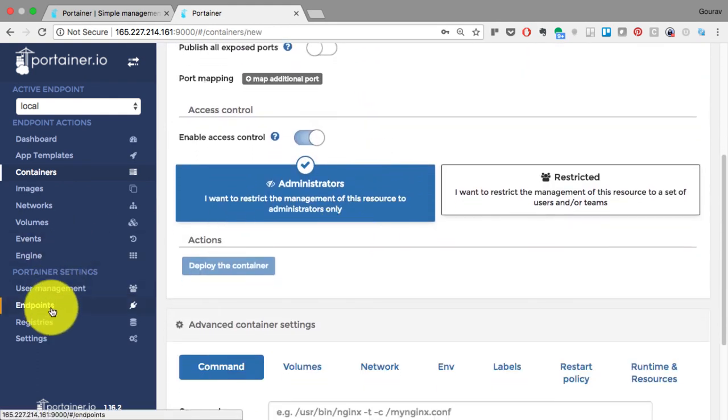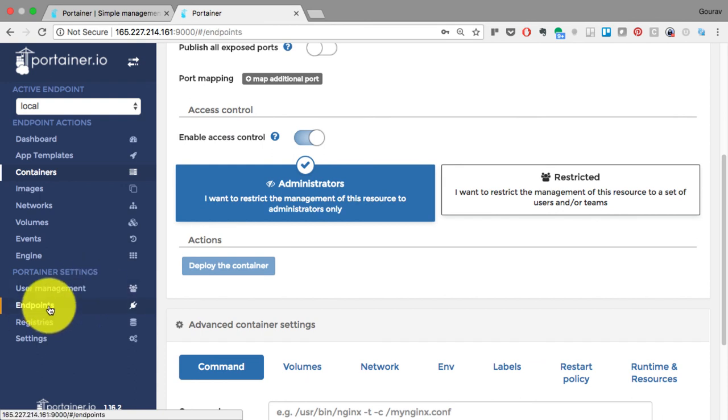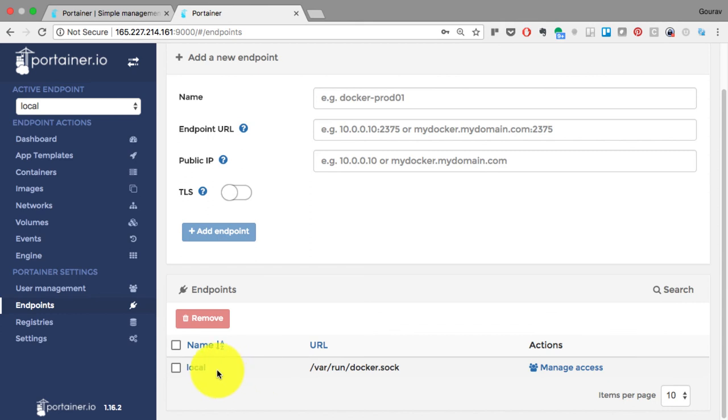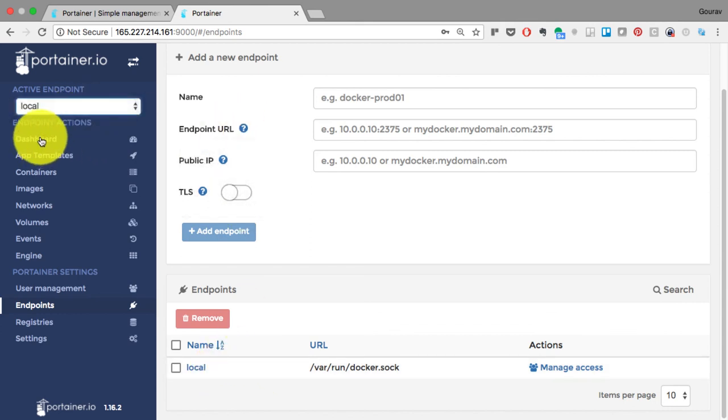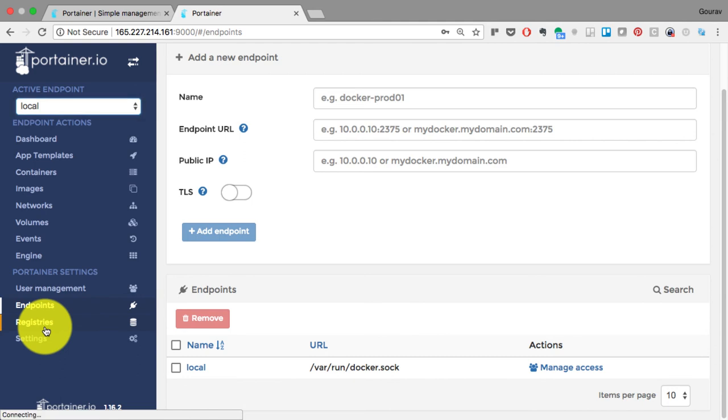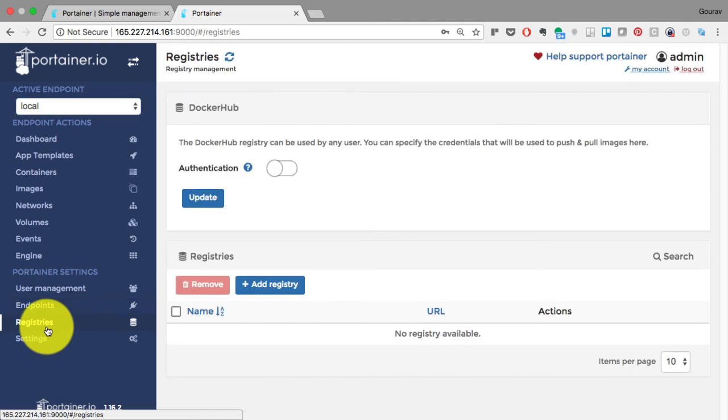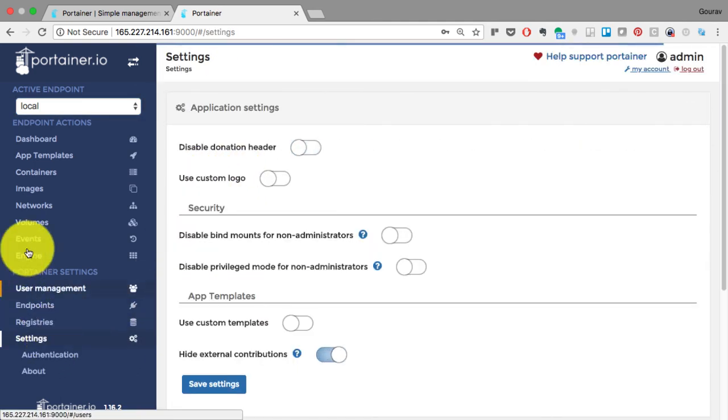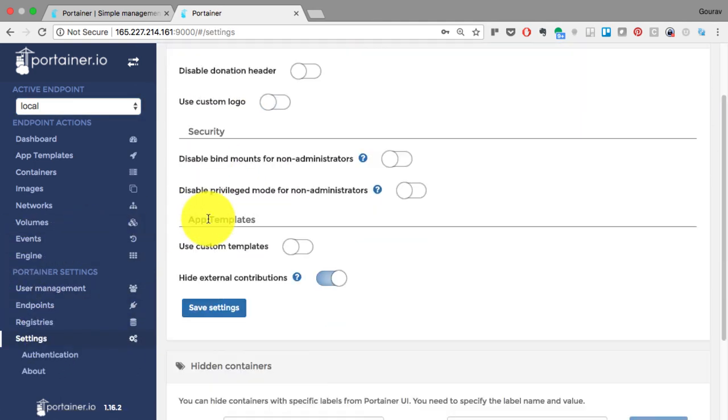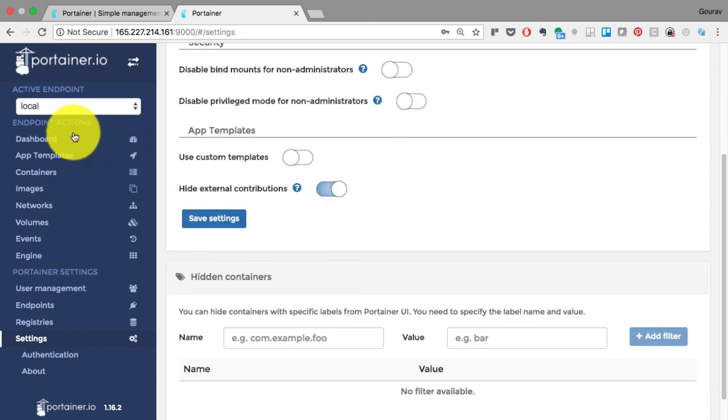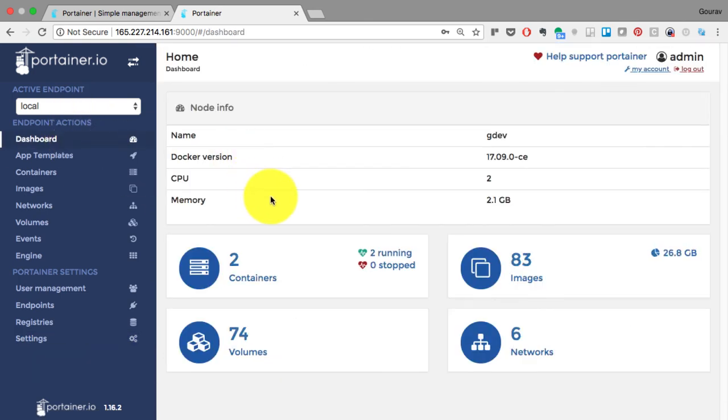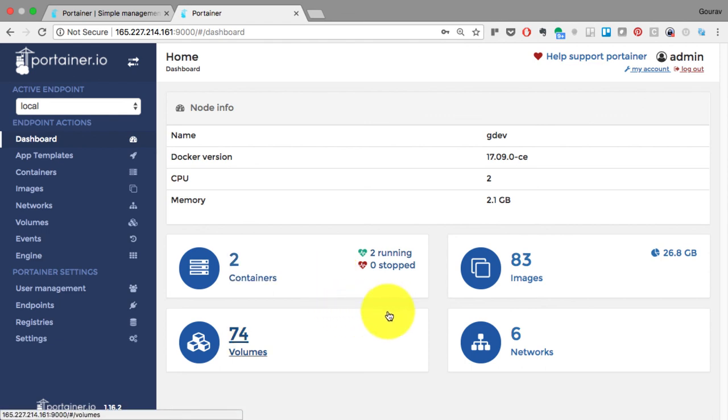You can also launch containers. You can check the endpoints. Endpoints is where you can add additional Docker hosts. At the same time, you can manage from the dropdown menu and connect to any of those Docker hosts. You can configure your registries and the credentials for that. You can define all the settings from here. And that's your dashboard, which shows you everything again. That is our quick tour of Portainer app.